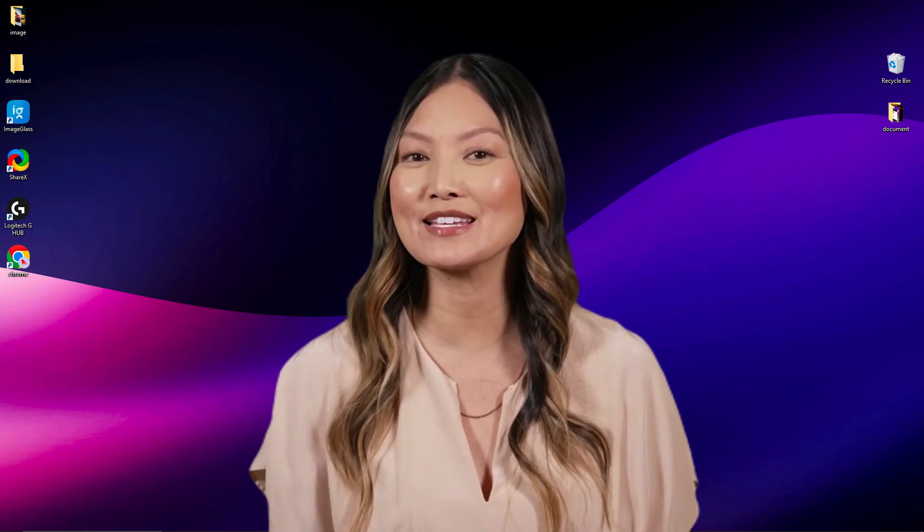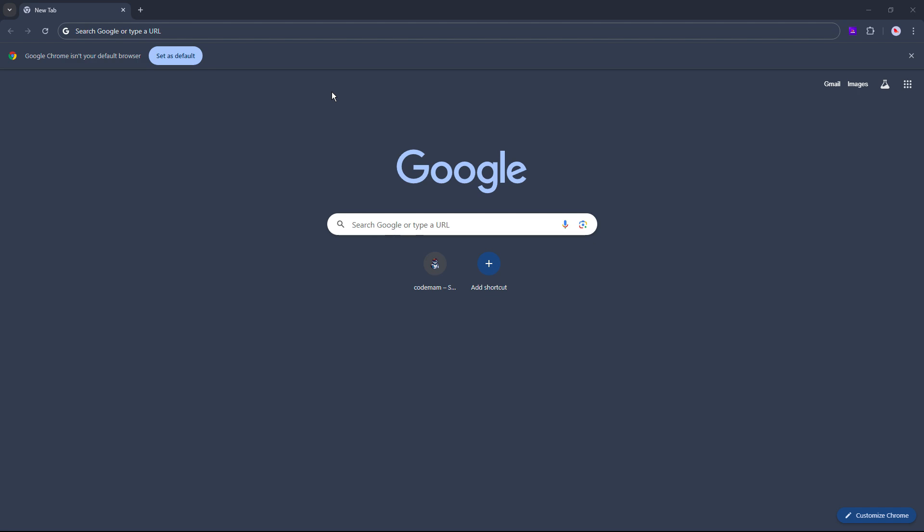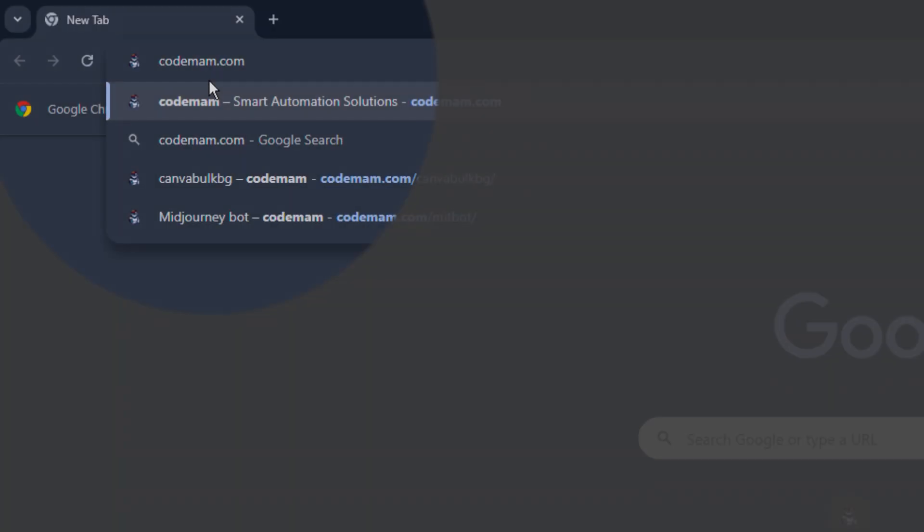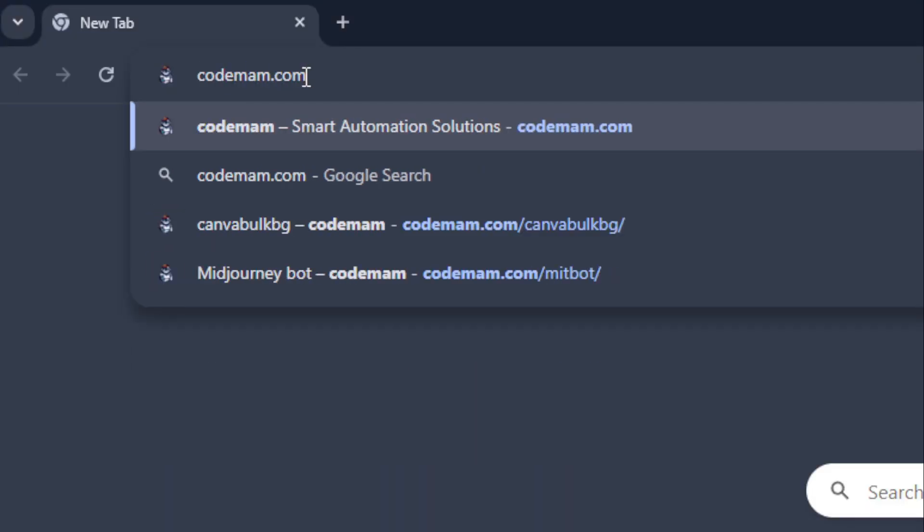MidBot is very easy to use software. First, open your Chrome browser. In the URL bar, type codemom.com.